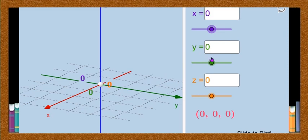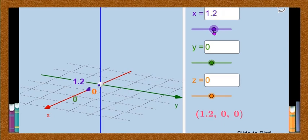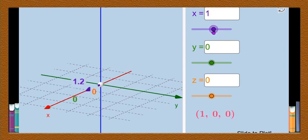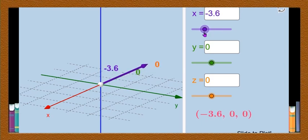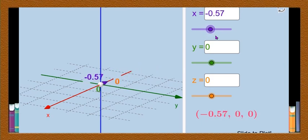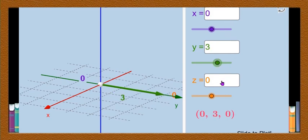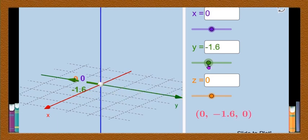I will fix y and z and only change the coordinate of x. If x is positive, you can observe that the point is on the positive side of the x axis, and when y and z are 0 and only x changes, you will have the point on the x axis. If you take negative values of x, it is on the negative side of the x axis. Now if y is positive, the point is on the positive side of the y axis when x and z are 0, and when y is negative the point is on the negative side of the y axis.